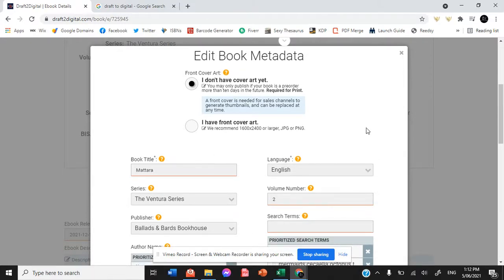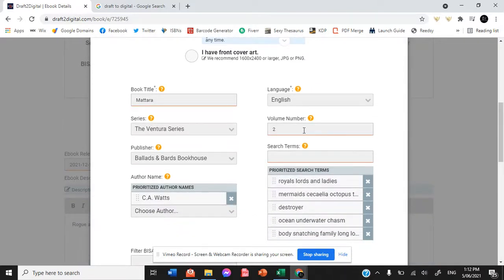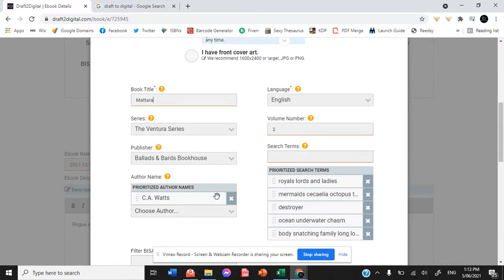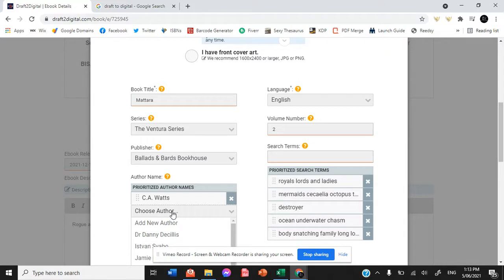The book's title is Matara. It is book two in the Ventura series. Publisher is Ballads and Bards Bookhouse and I am the author. So you can see that we've got all of the contributors here for Ballads and Bards.